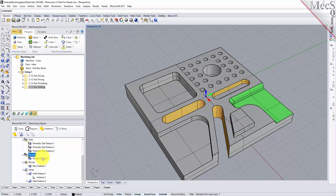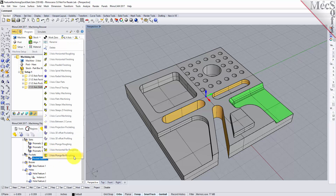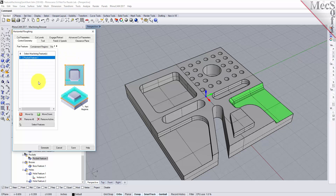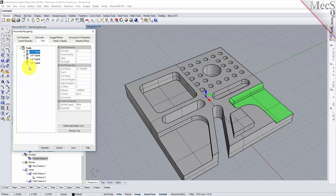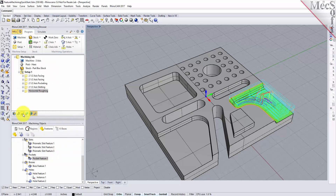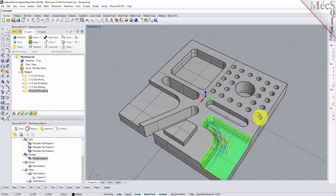Let's go to our three-axis pocket in the back. We'll right click and select from our three-axis operations — let's do a horizontal roughing operation first. There's our feature; we'll select the 3/8-inch flat mill to do the roughing. With the cut levels everything's all set — we've got clear flats selected, so we're going to clear this bottom flat area. Pick generate. There's our roughing operation.